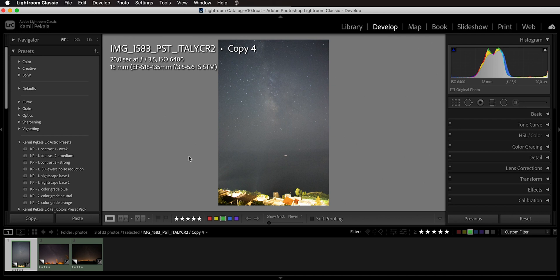We are here in Lightroom and we are going to start with this image which I took about two years ago on my vacation to Italy. I was using a kit lens and my APS-C camera, the Canon 77D. Let's see what we can pull out of an image taken with this kind of equipment. All I have done from the actual raw is adjust white balance.